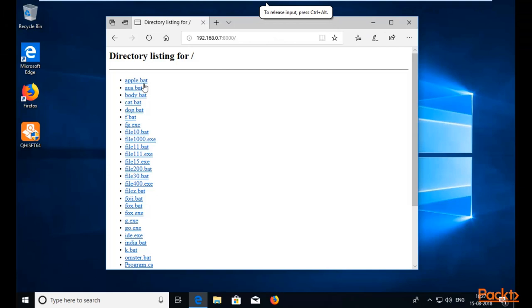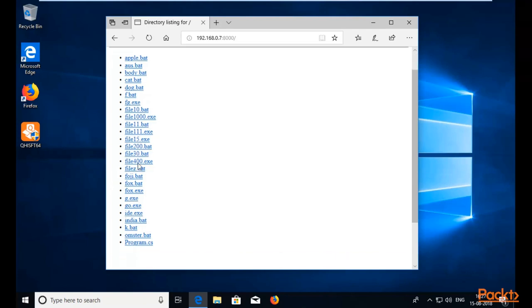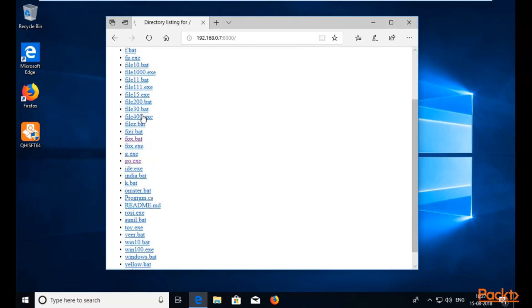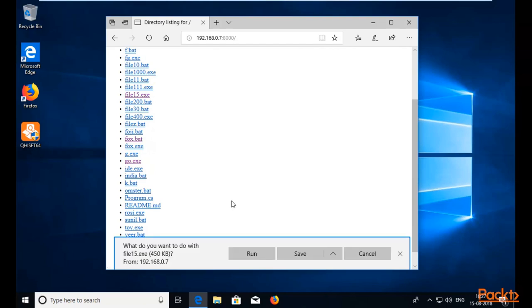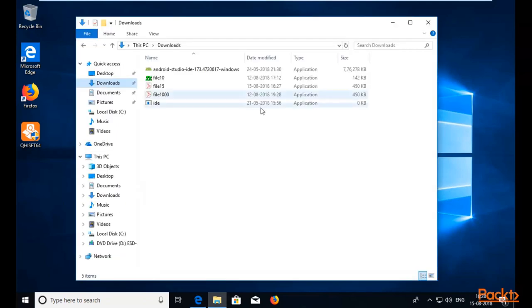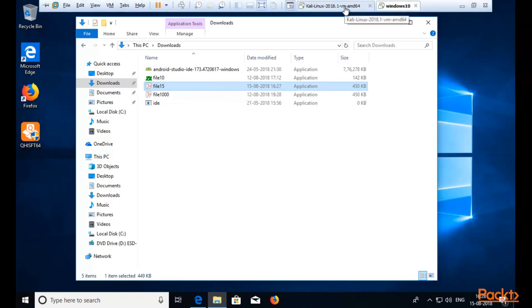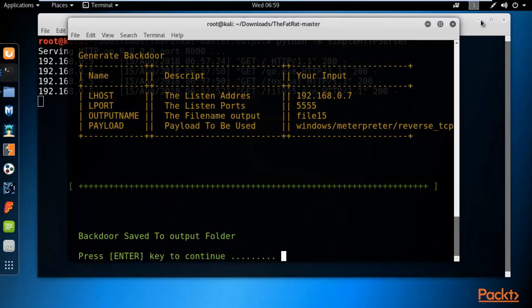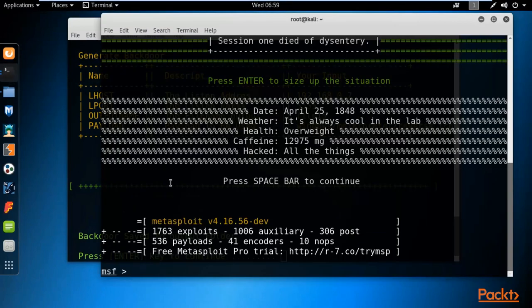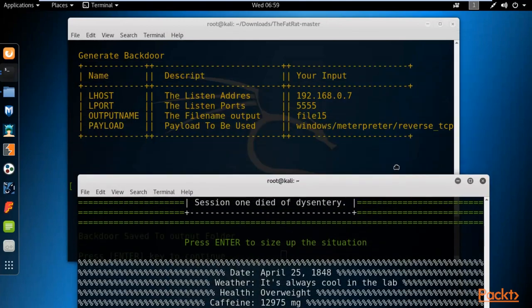You can now see the Kali Linux directory listing in the browser. Locate file15.exe and click on it to download it. Click Save, and the file will be downloaded to the Windows 10 Downloads folder. Notice that Quick Heal Internet Security is installed but has not detected or removed the file. Close the Python server on the Kali Linux side since the transfer is complete.